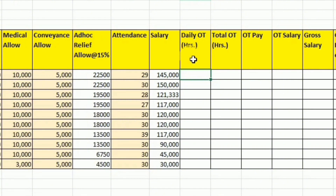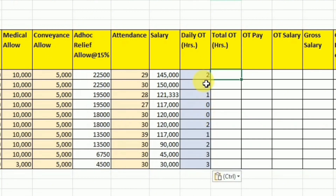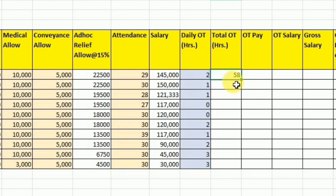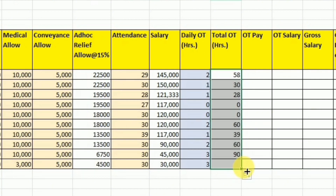After this we are going to calculate the overtime. First we have to provide the daily overtime in terms of hours. To calculate the total overtime, we multiply the daily overtime with the attendance. So I will select the daily overtime and multiply it with the attendance, then press Enter. This gives the total overtime over the month. I am using drag and drop to calculate the rest of the values.